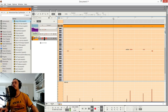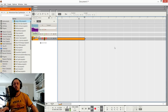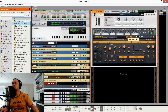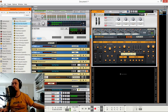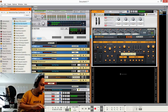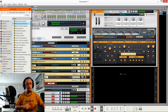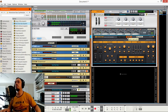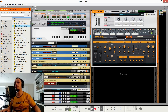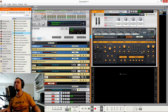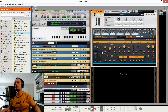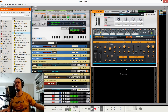Playing around with some modular patches now — exploring the sounds in the new instruments.